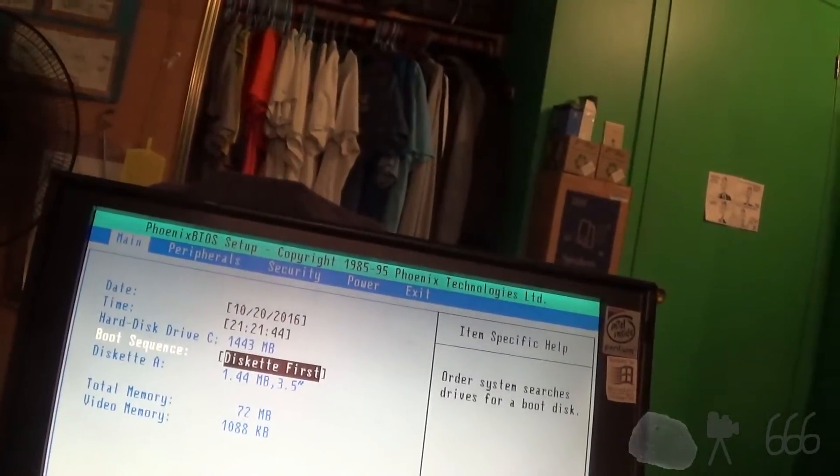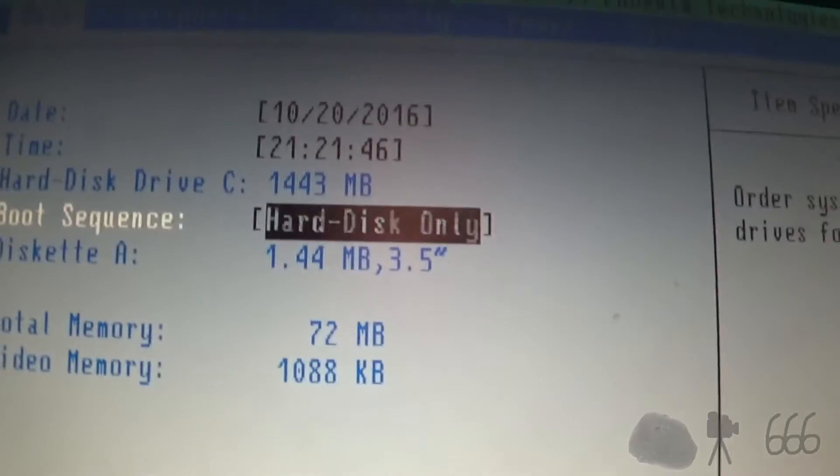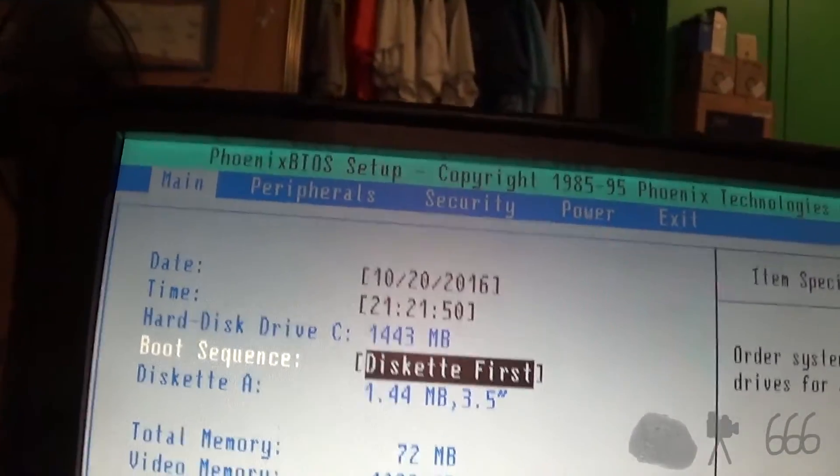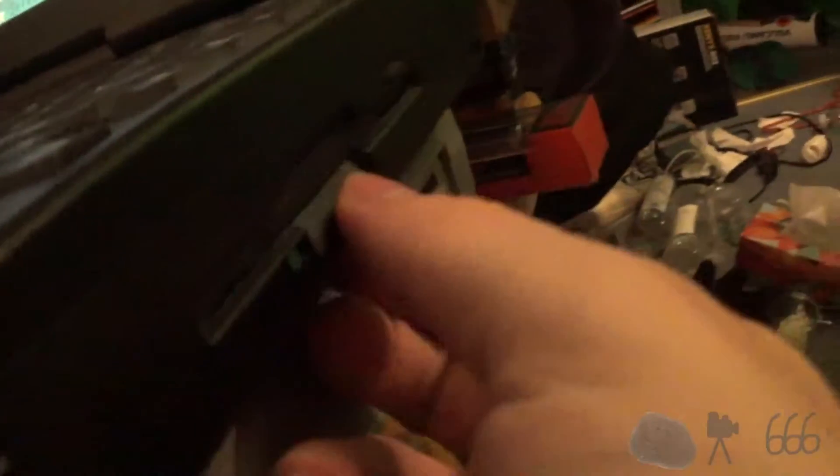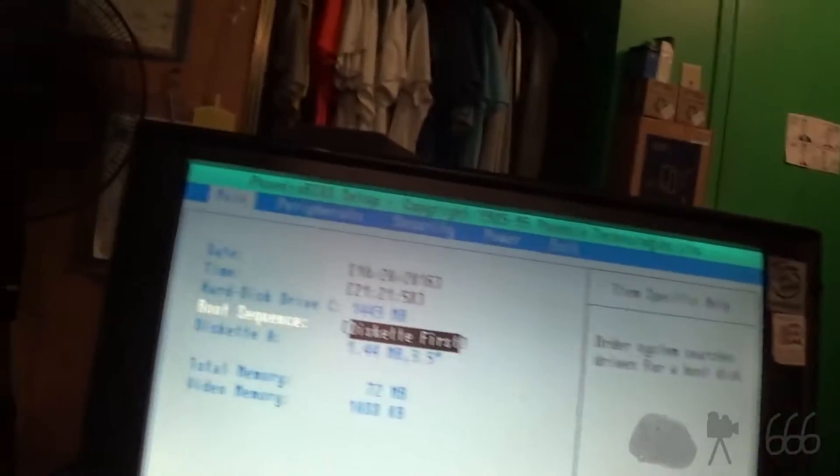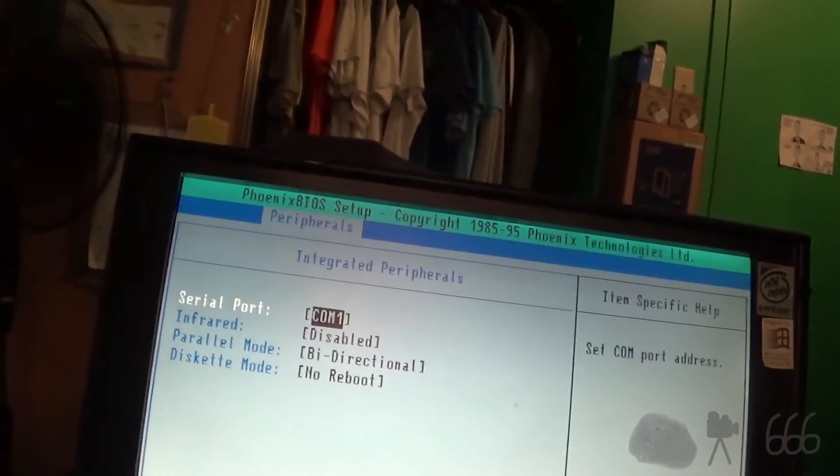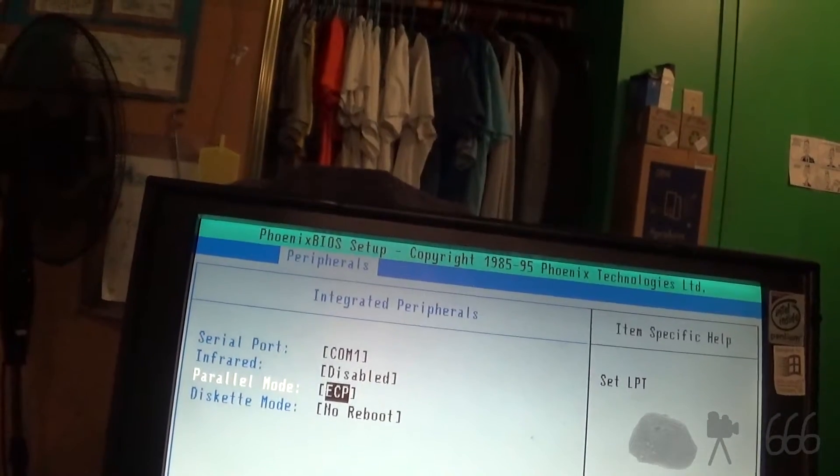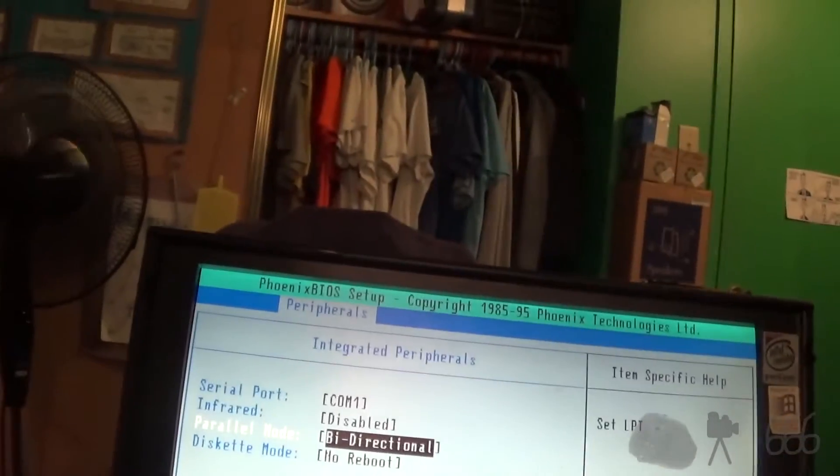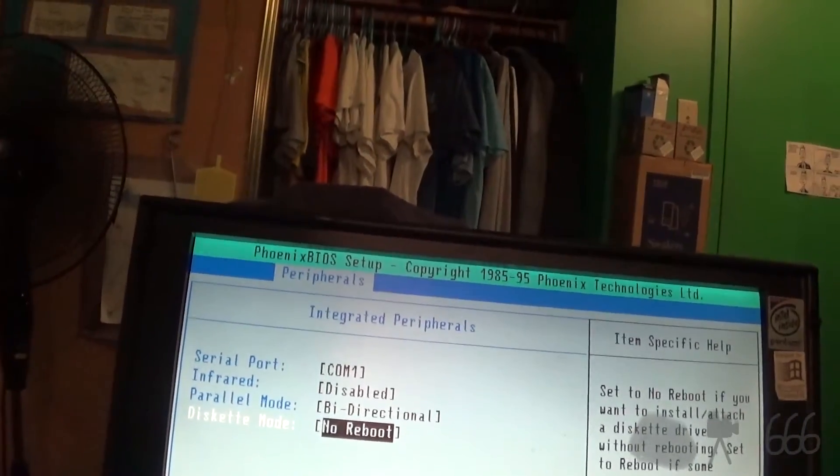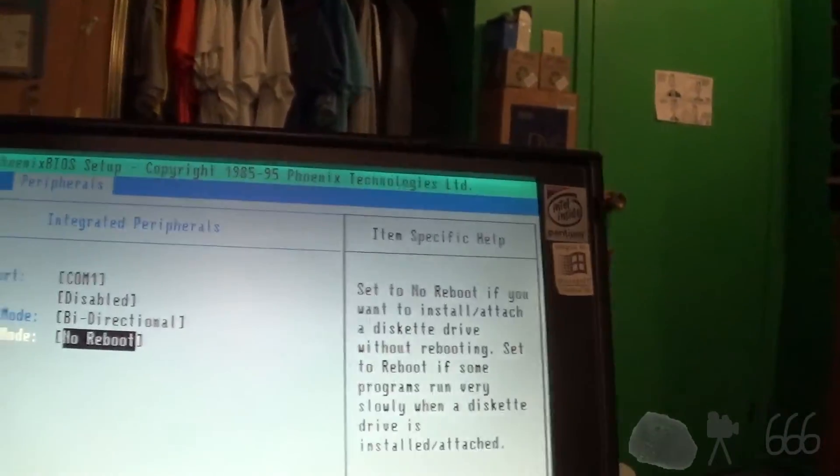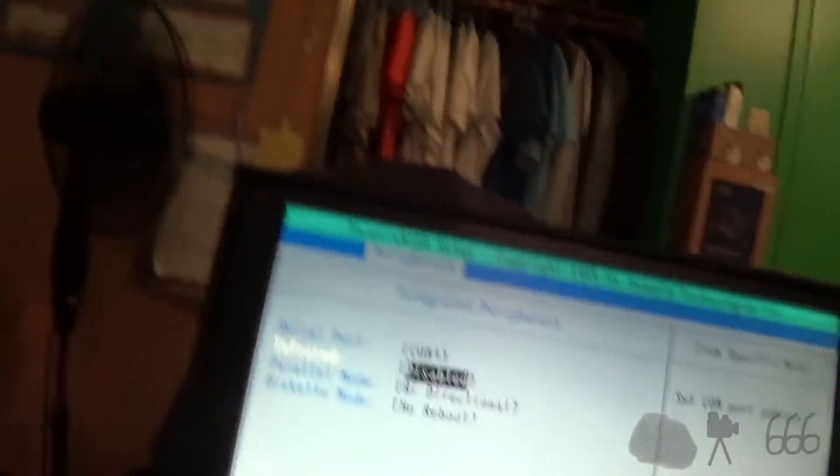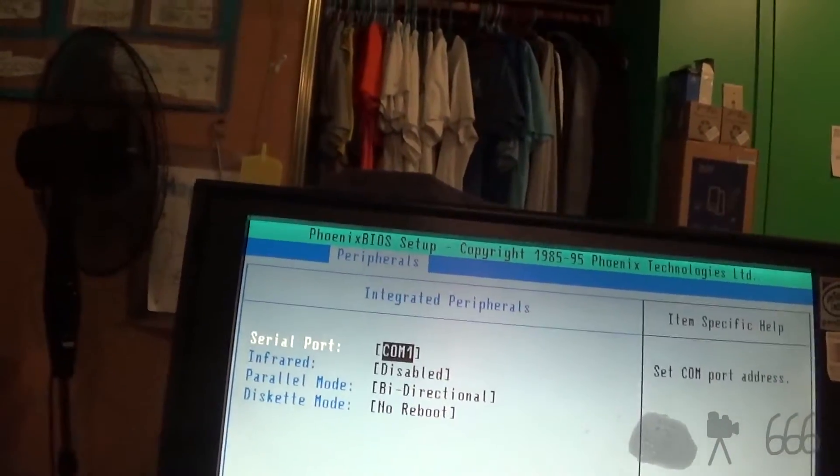Got two options it looks like. Diskette first, or hard disk only. That means don't boot from the diskette drive. 1.44 megabyte. Maybe this wasn't an option. Maybe it was just the 1.44 meg floppy. Although I'm pretty sure that you could get a CD-ROM. That is removable. Integrated peripherals. Apparently... That's in... Bi-directional mode. Usually that's just set to normal. Diskette mode. No reboot. Okay. Infrared. I don't think this has got infrared on it. Maybe it does though.